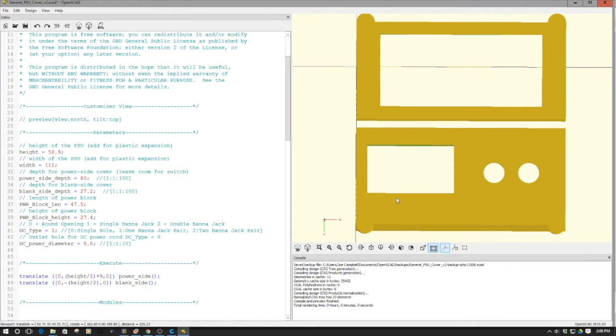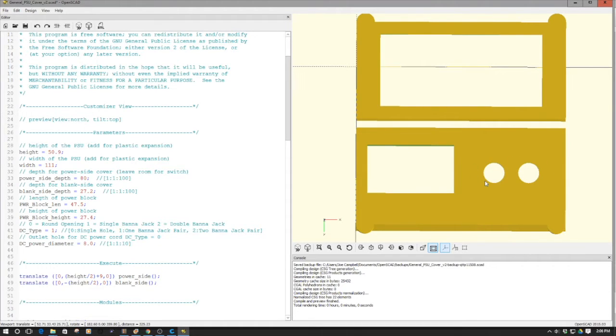So as we look at this, we have the opening here for that power block we just saw. And then we have opening here for our power out. In this case, what I'm using is a set of banana jacks. And we'll see those in the end product when I show those after I print it.